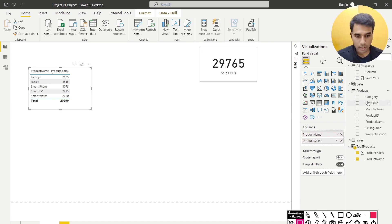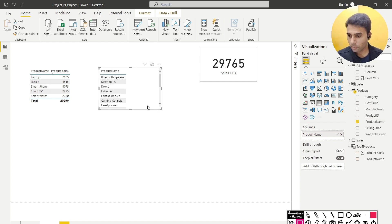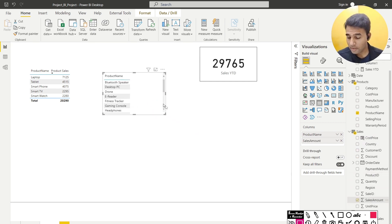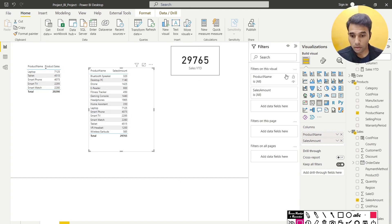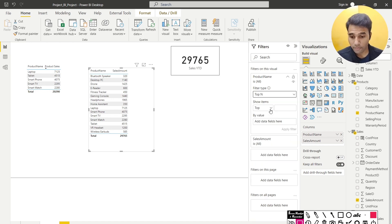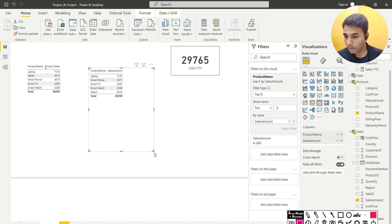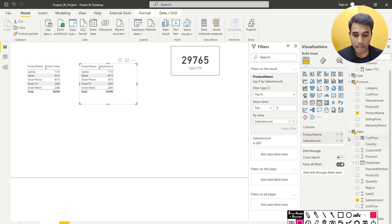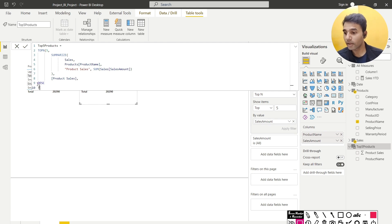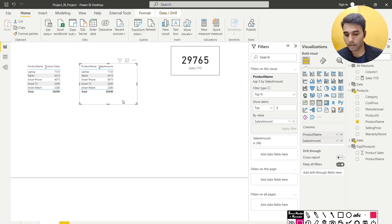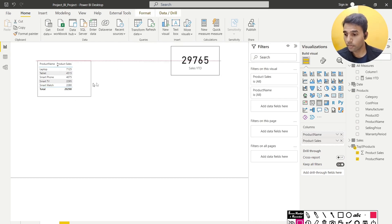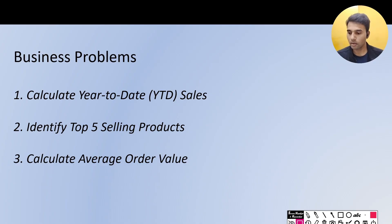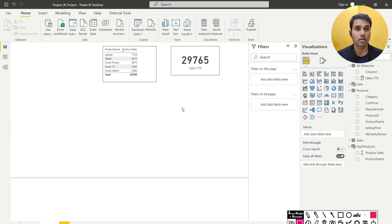To verify, I bring product name from the products table and sales amount from the sales table, then apply a Top N filter for the top 5 values based on sales amount. After sorting, I get identical tables — which means the DAX query to extract the top five values has the correct logic. This solves our second business problem.